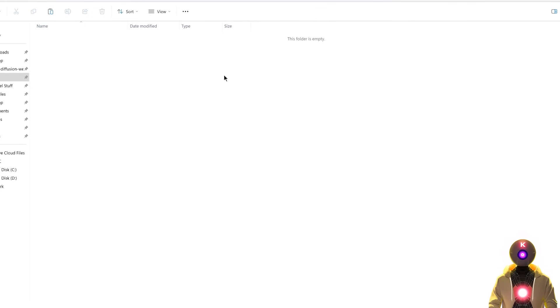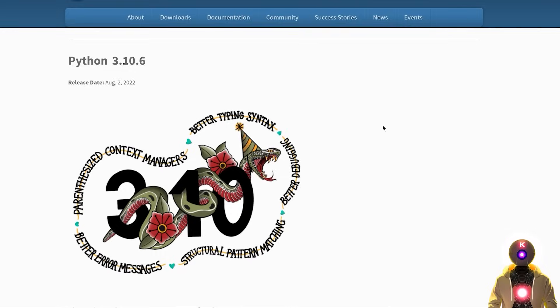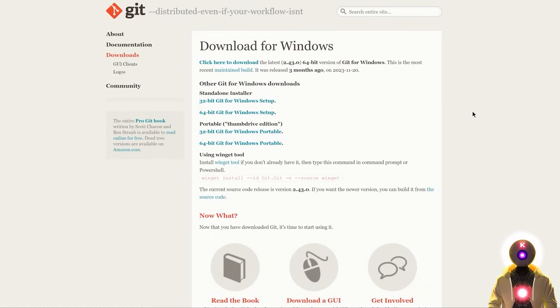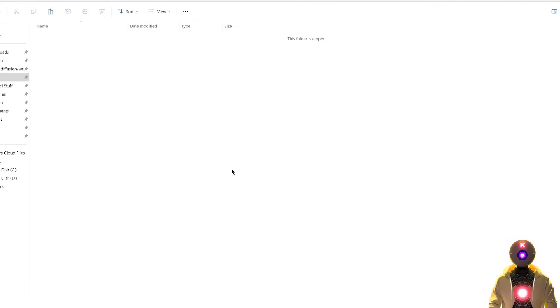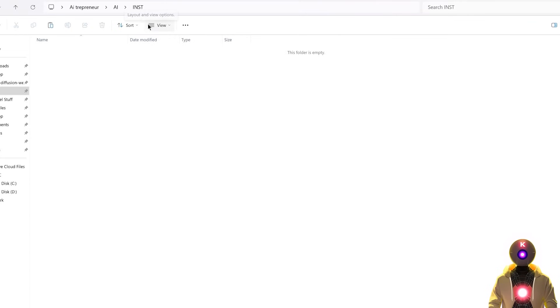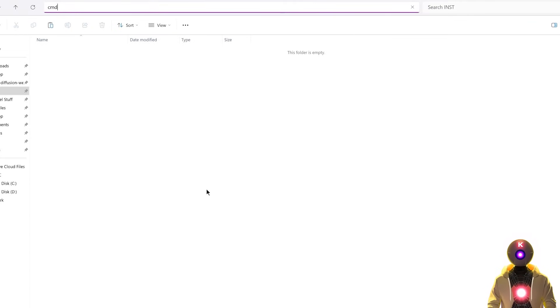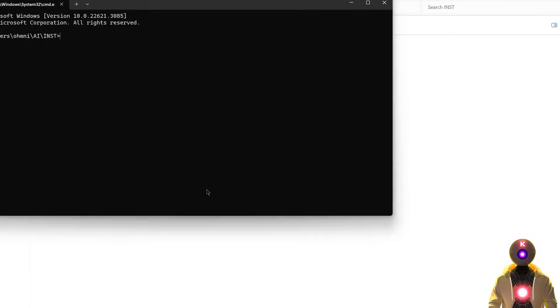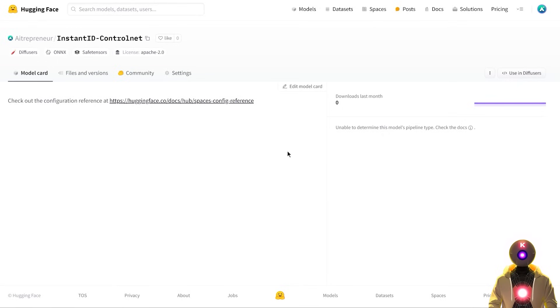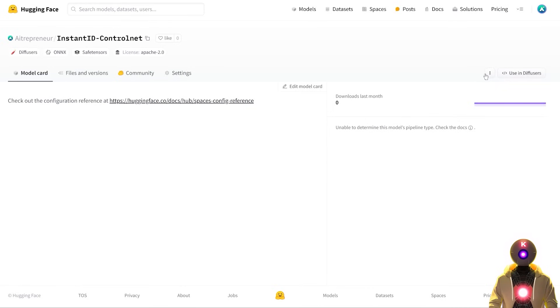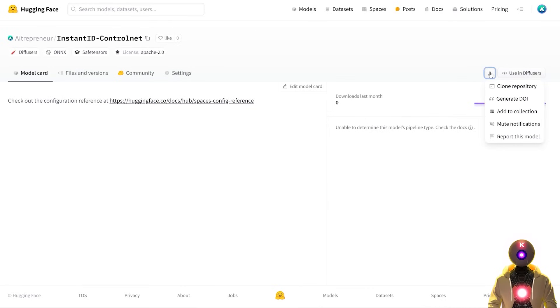And the second way to install this is of course the manual way. Now first, make sure that you have Python and Git installed. Then you're going to create a new folder onto your computer. You're going to click on the folder path, type cmd, press enter. Then you're going to click on the description down below. You're going to arrive on my HuggingFace repository. Then you're going to click on this little icon and click clone repository.